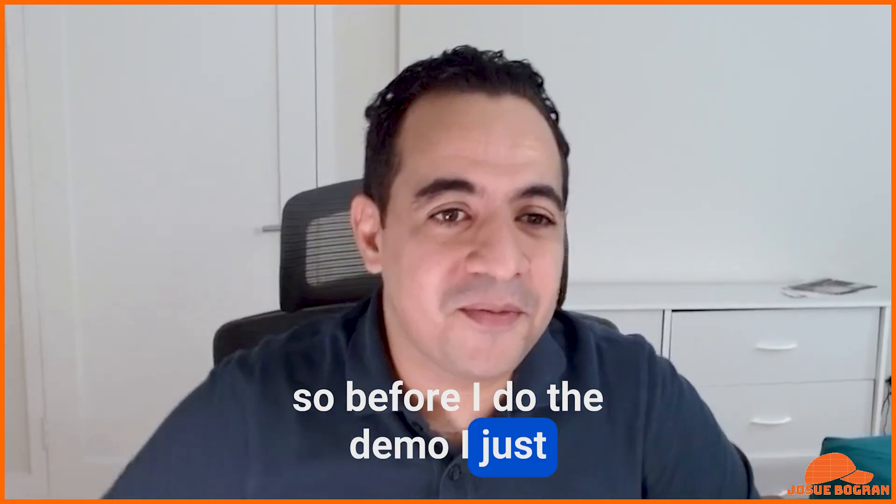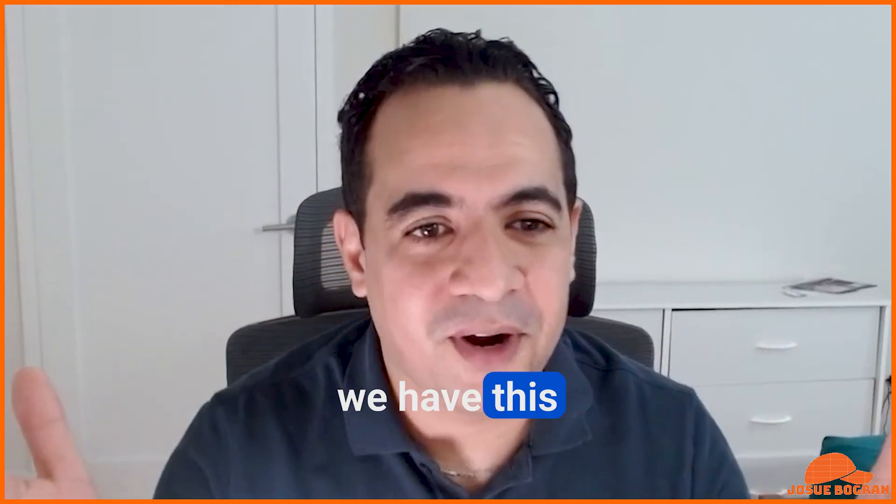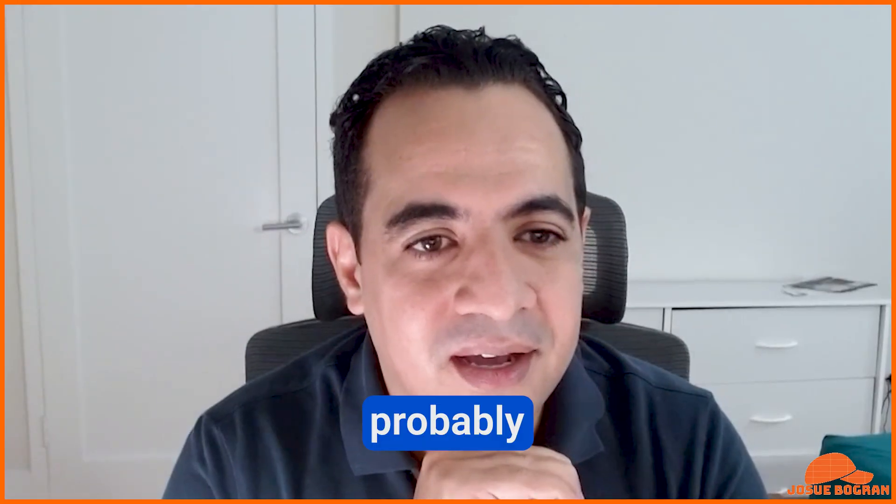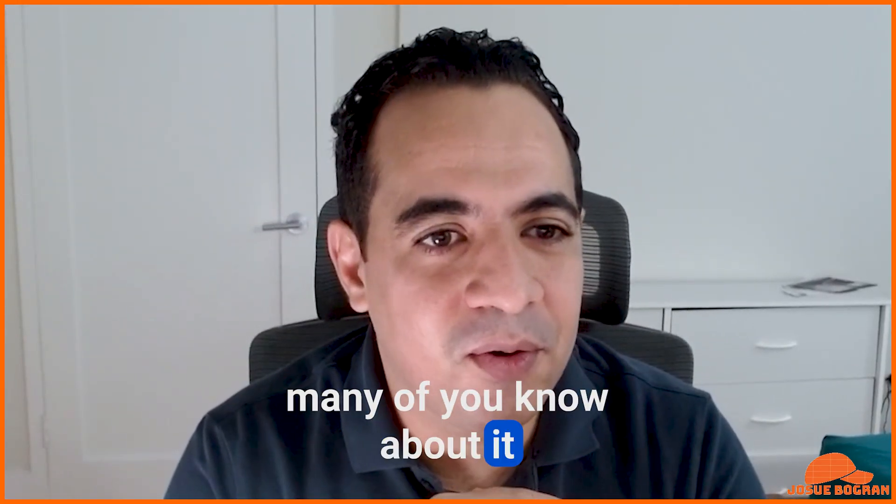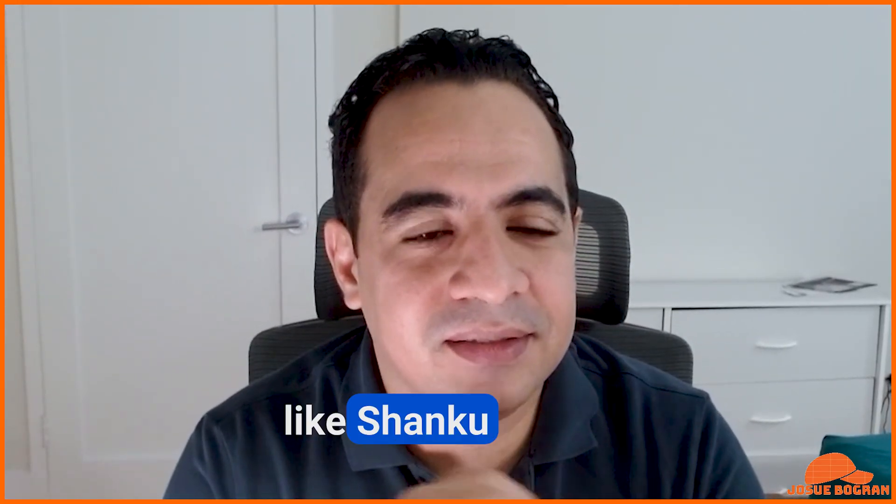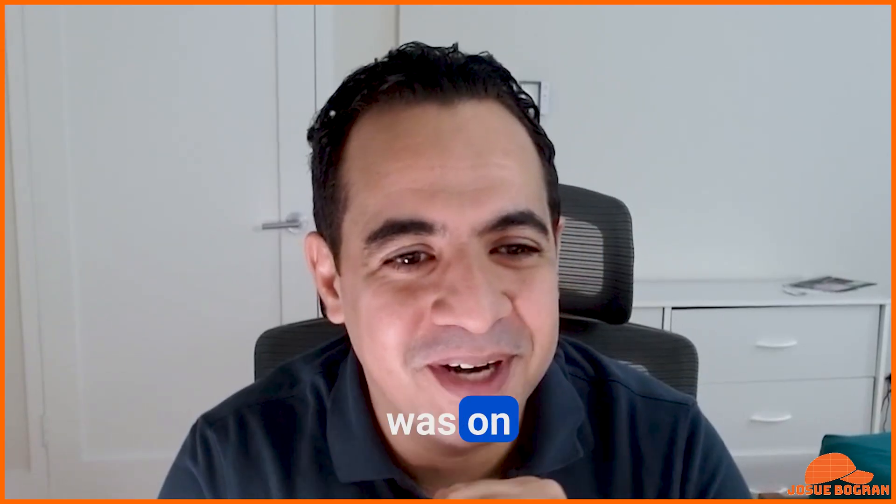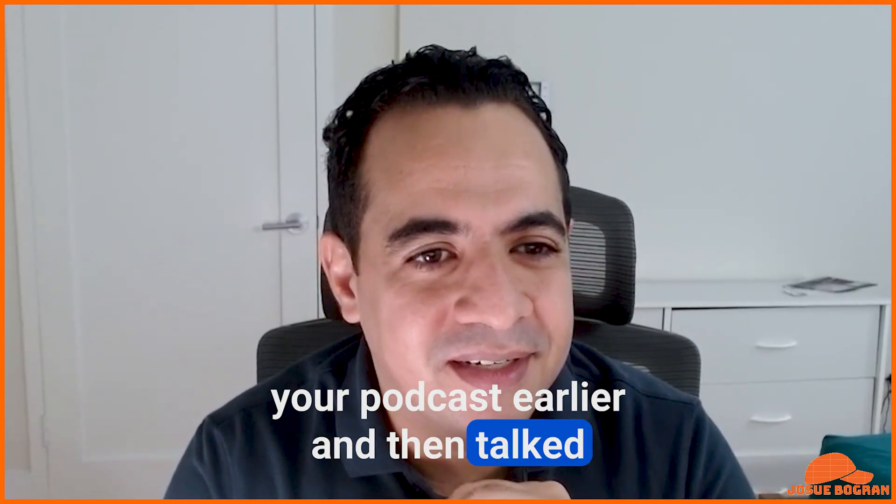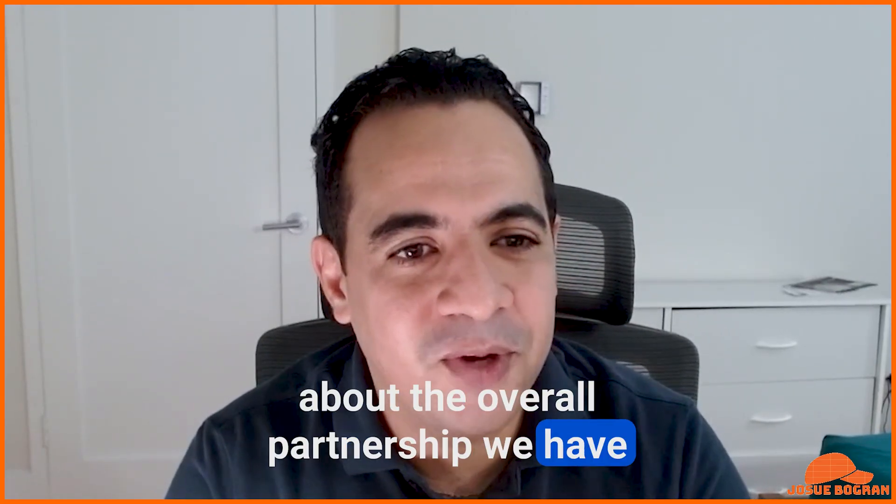Yes, 100%. So before I do the demo, I just want to say that now we have this partnership with SAP. Probably many of you know about it. Shanko, I think, was on your podcast earlier and talked about the overall partnership we have.